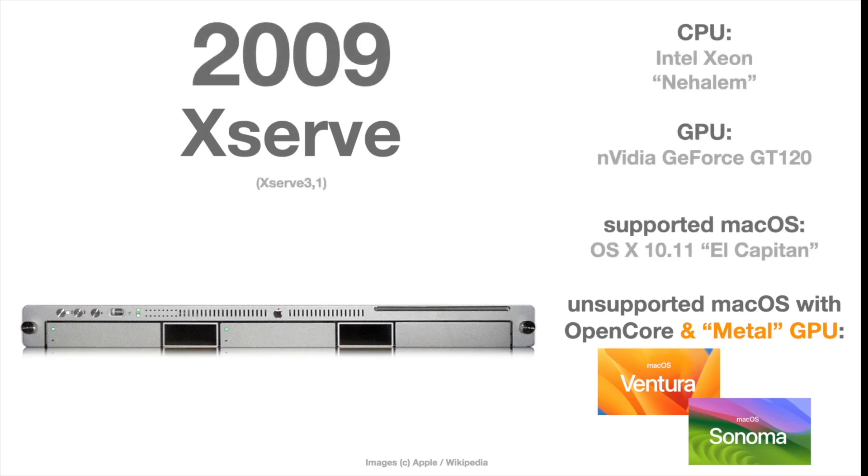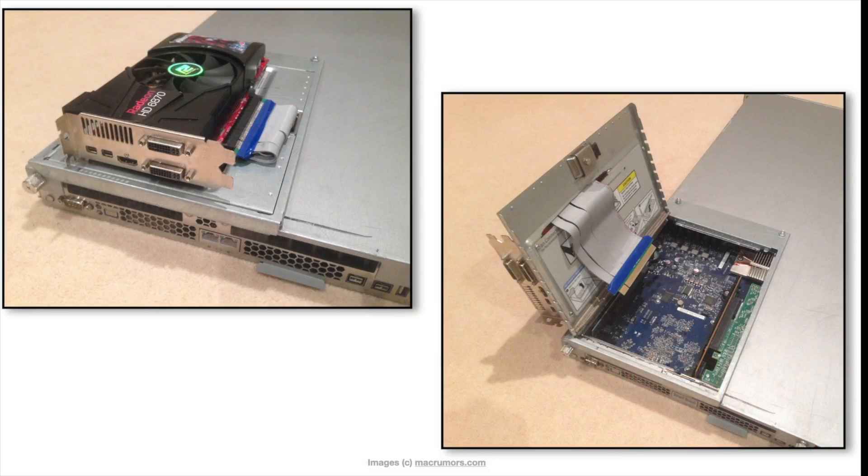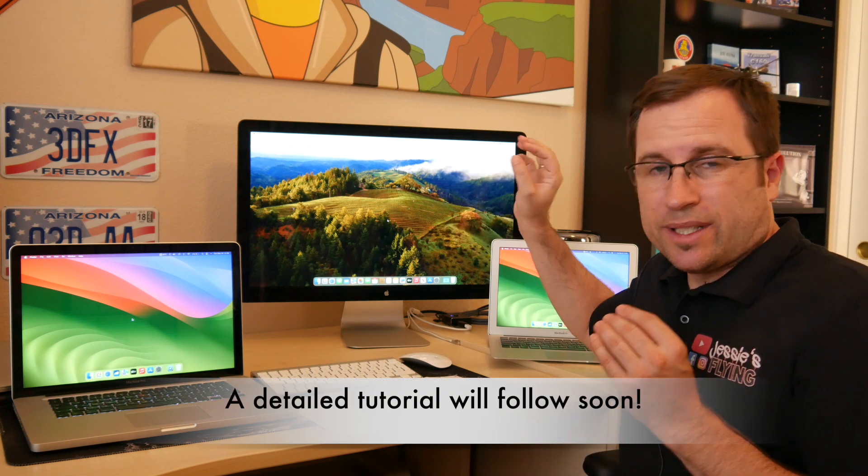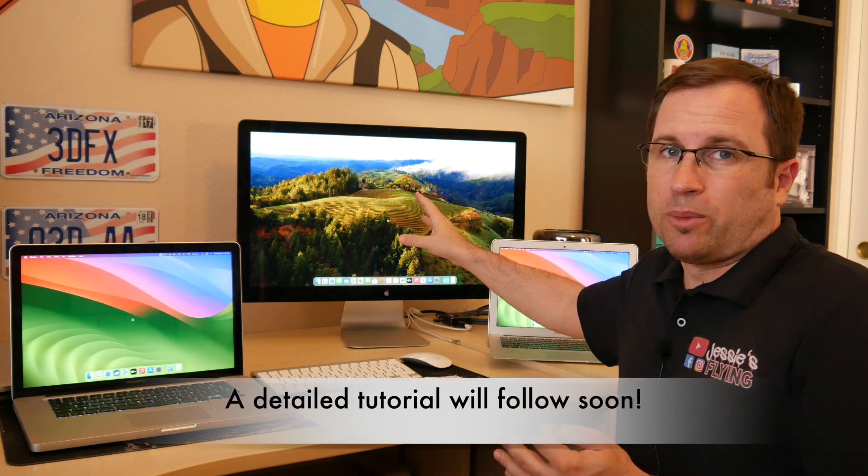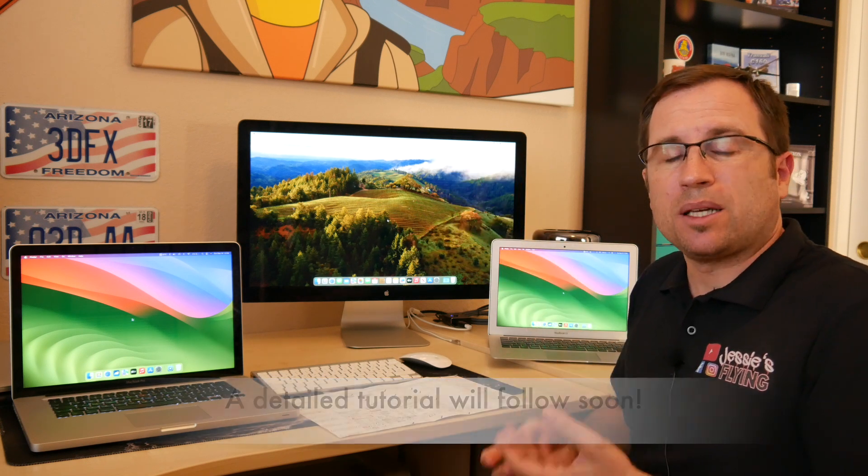But quite difficult to change the graphic card to a metal-capable one. That is one example I found on Mac Rumors, how you can upgrade it. If you do, you have a good chance to run Mac OS Sonoma on an X-Serve server. But now let's talk about the most important thing. It's one thing to install Sonoma on an unsupported Mac, but is it usable? Can you use this as an everyday Mac to do your things?